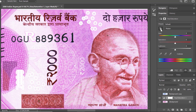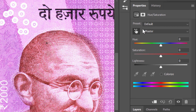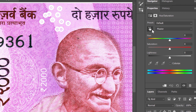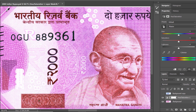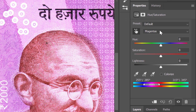With my Target Adjustment tool selected, let me click on the hue I wish to change. But before I do that, I want you to notice two areas — one says 'Master' and the second is the color wheel area. Now let me click on the hue I want to change.